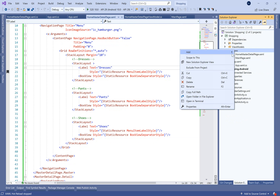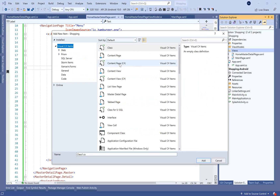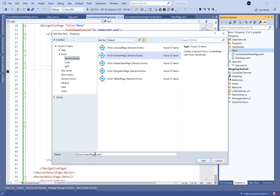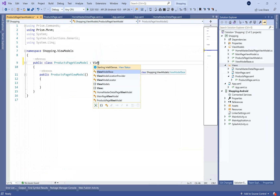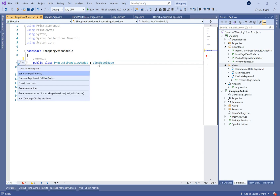After that we need to create a new page called the products page, in which we will show the list of products available in the selected category. All we need is to add a CollectionView, bind its ItemSource to the product list, define the item layout, and define the data template.